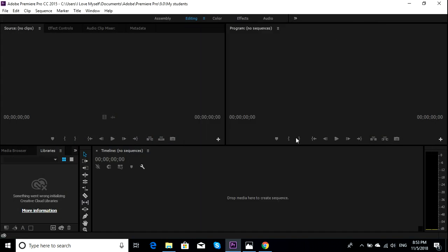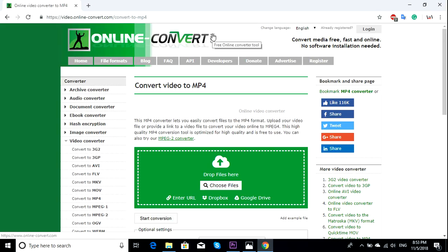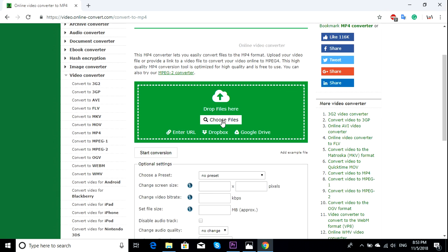So in order to fix that, I give you two solutions. The first one is pretty easy — just go to this page. I'll give this link in the description. What you have to do is just convert your files.